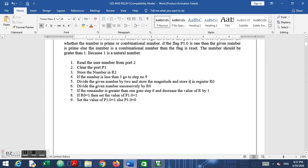Next, we divide the given number by 2 and store the result in register R0. The reason for this: if we have a number like 12 and want to check if it's prime, we normally divide it by every number from 1 to 12. A prime number should only be divisible by 1 and itself. For 12, we find it is divisible by 1, 2, 4, and 6, so it is not prime.